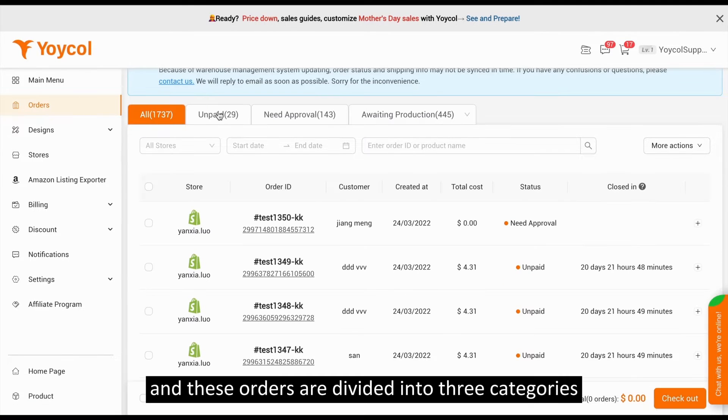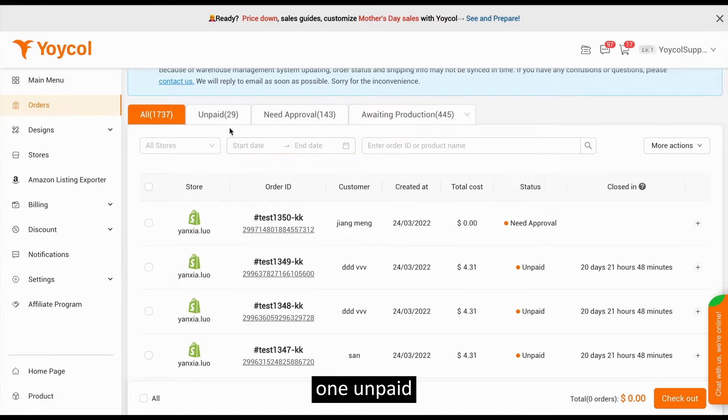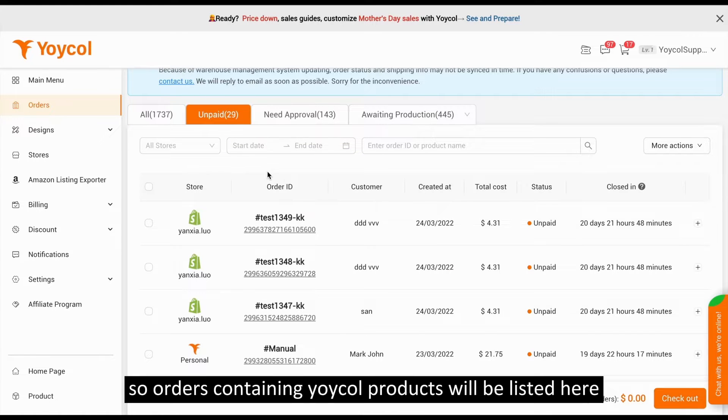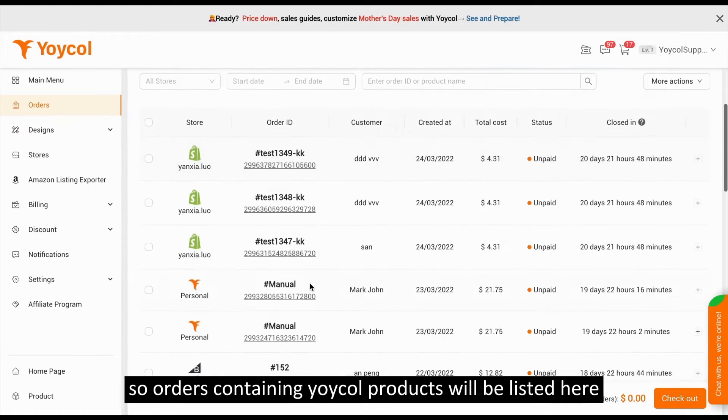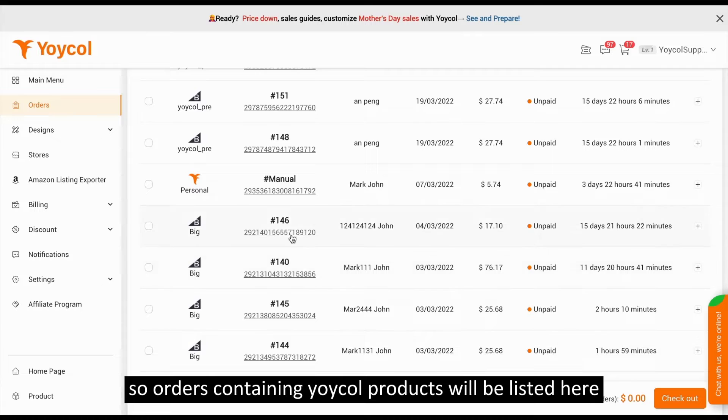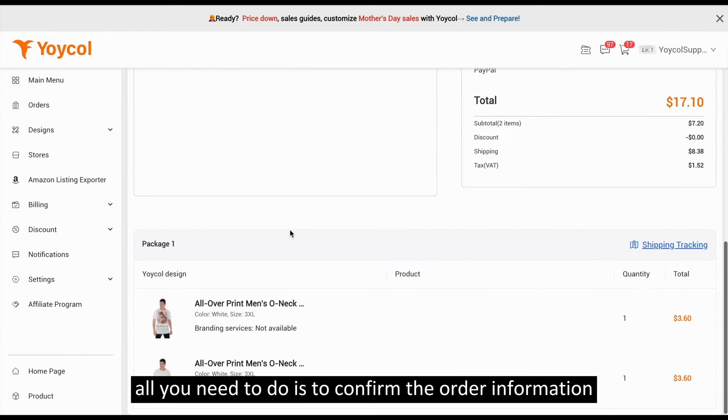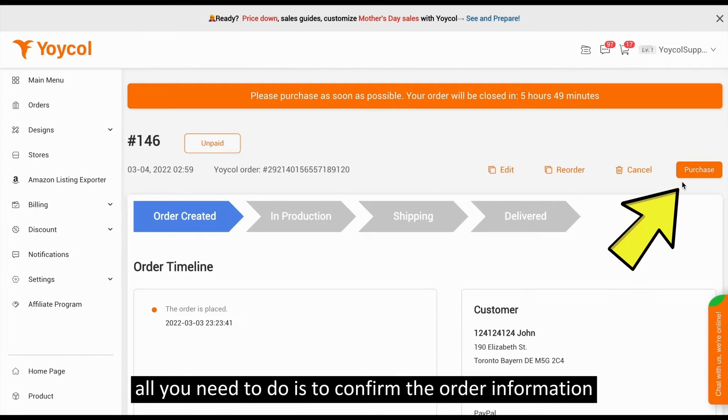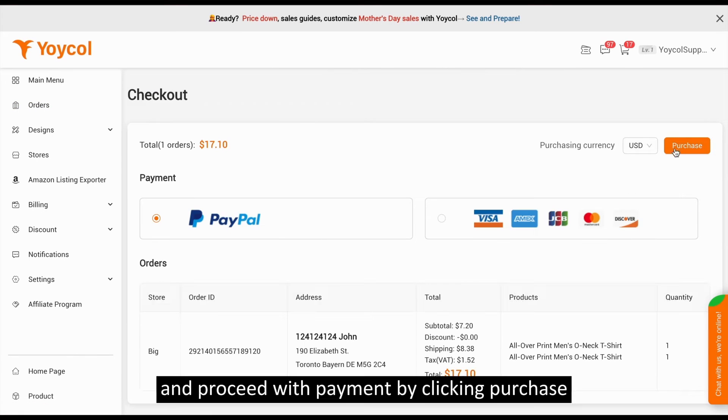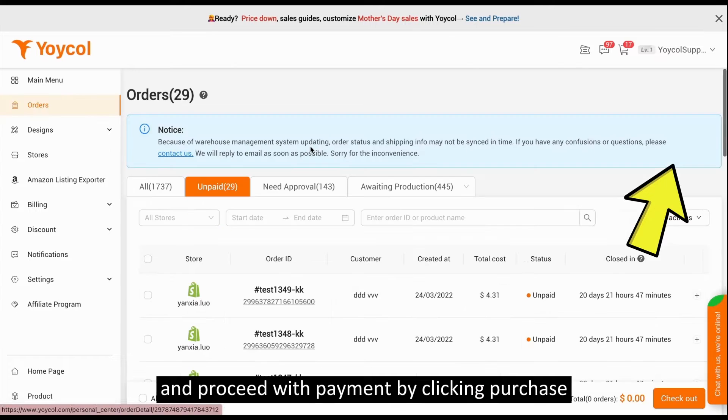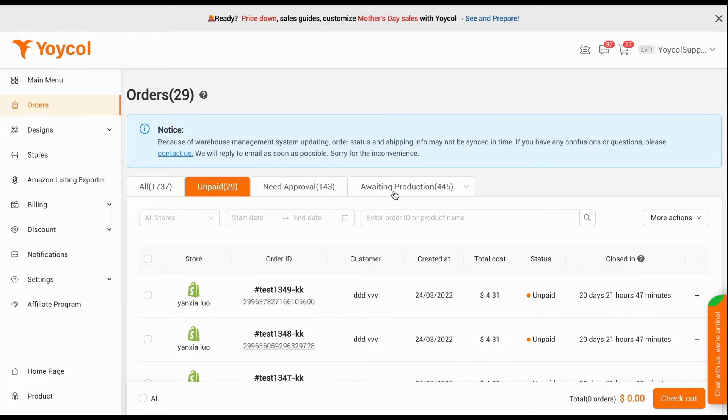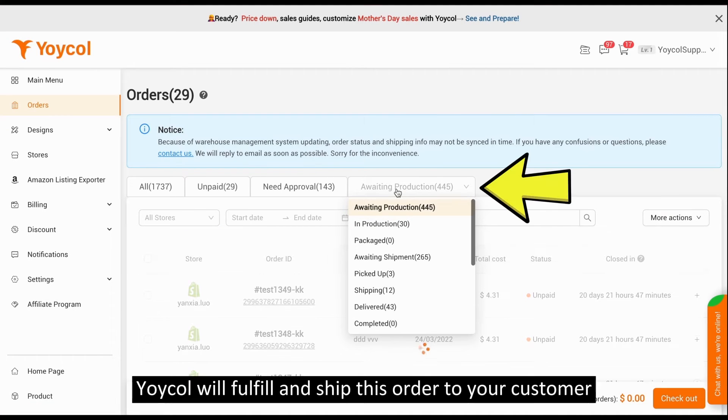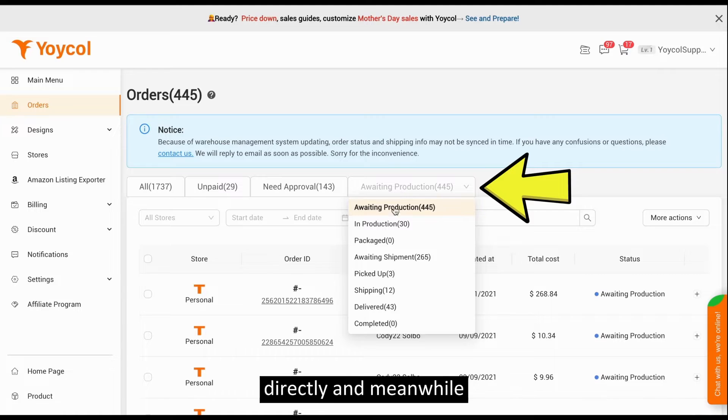And these orders are divided into three categories. First, Unpaid - orders containing Yoko products will be listed here. All you need to do is confirm the order information and proceed with payment by clicking Purchase. Once done, Yoko will fulfill and ship this order to your customers directly.